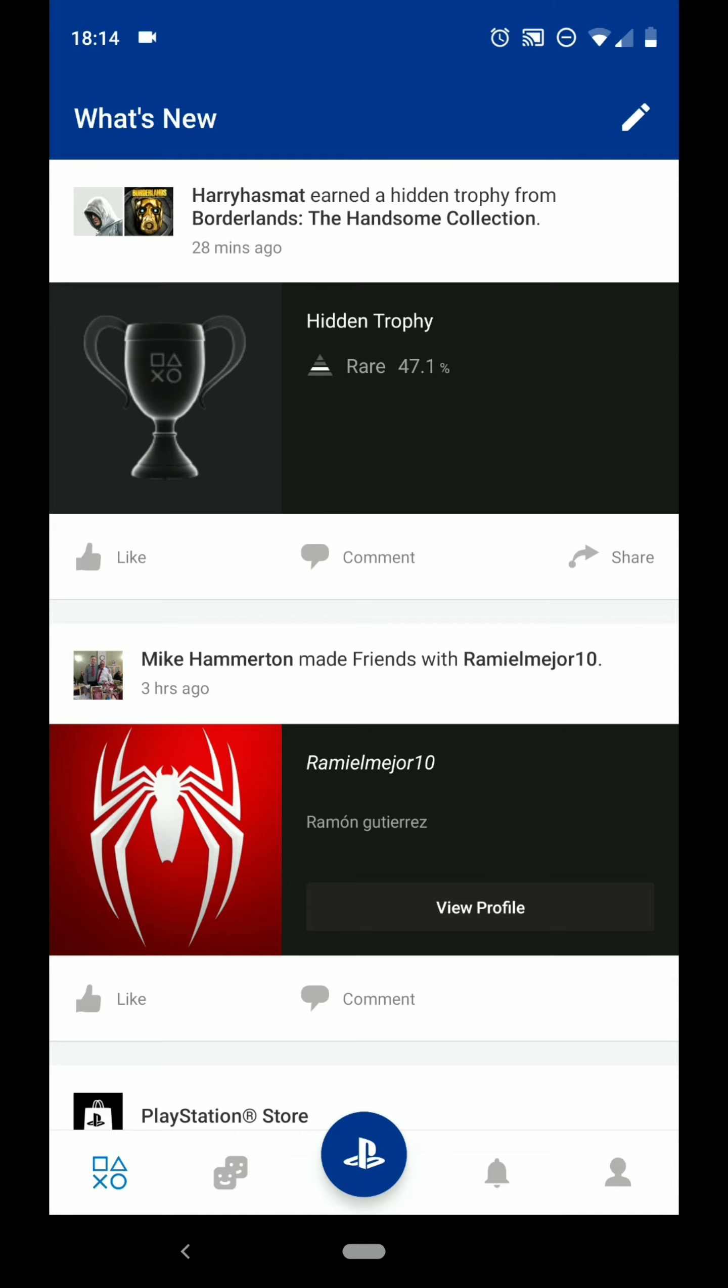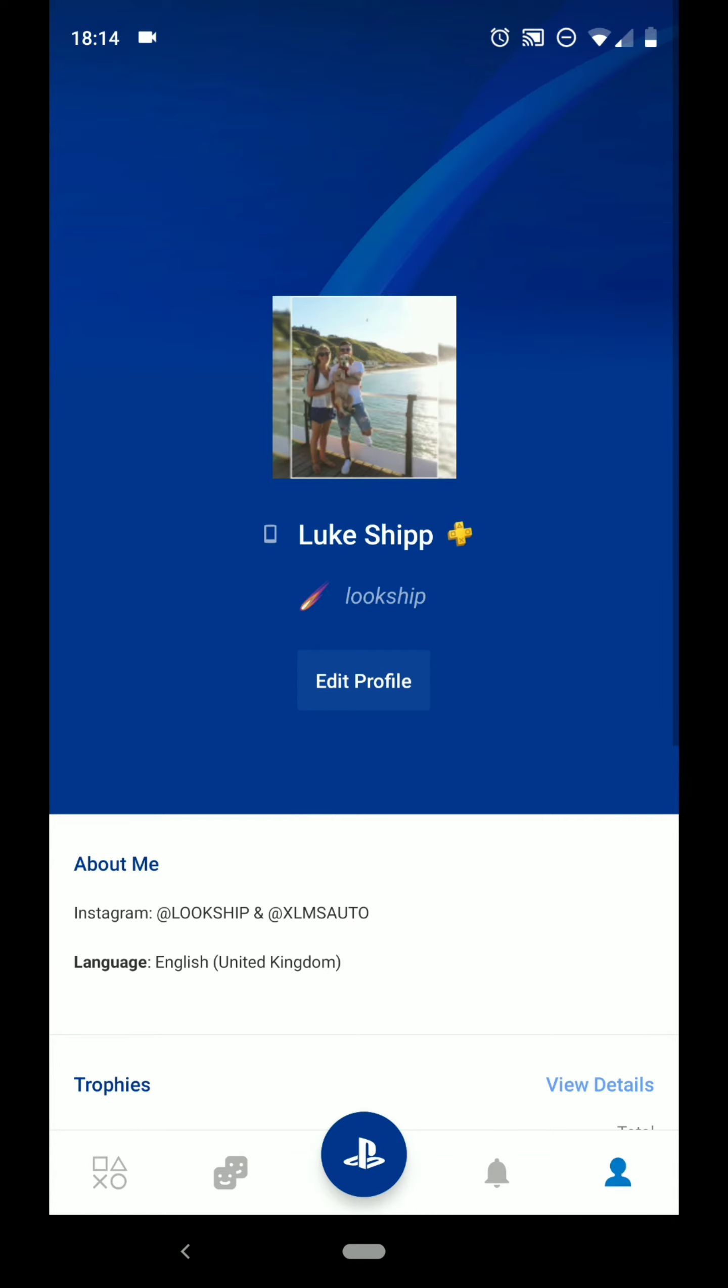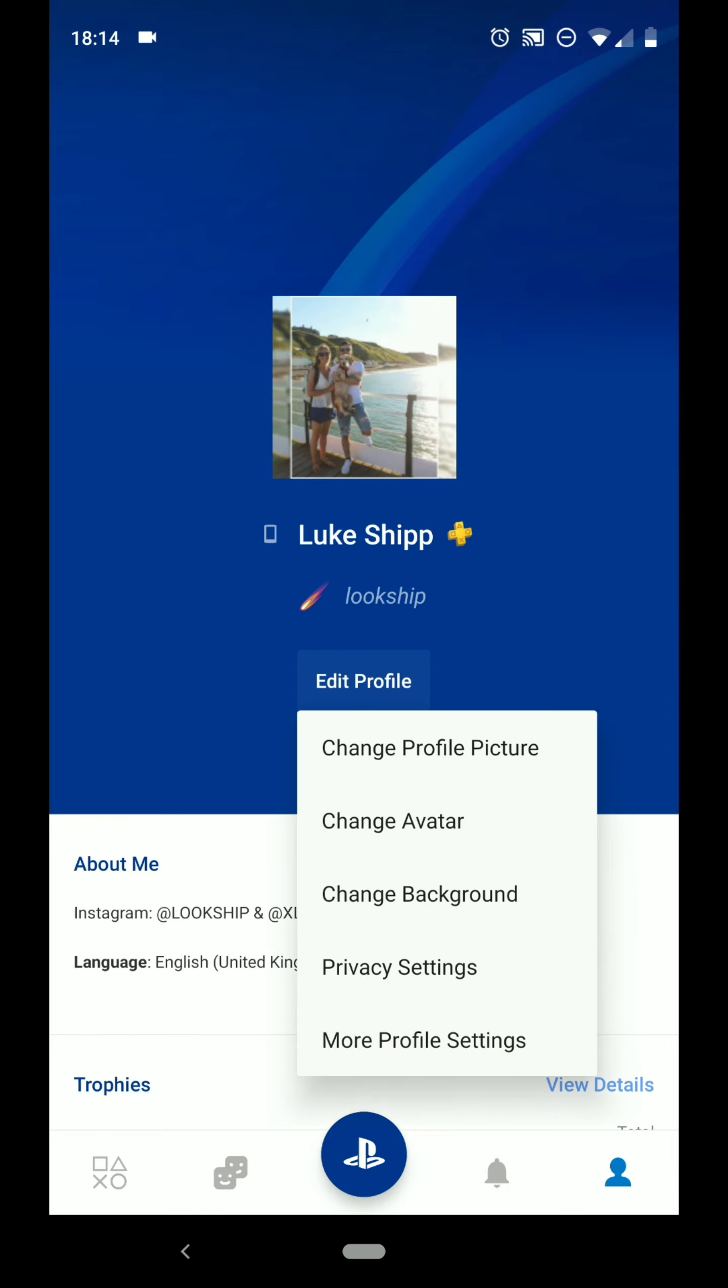Once this page eventually loads up, you'll want to click on the bottom right hand side of the screen, which is your profile. Click Edit Profile and More Profile Settings.